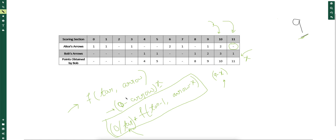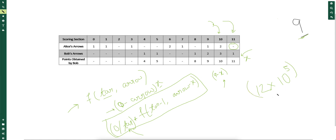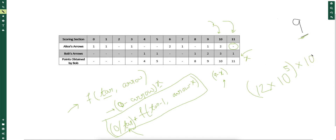Now let's analyze the time complexity of this approach. The total number of targets is 12, and the total number of arrows can be up to 10^5. For each (target, arrows) state, we iterate over all possible arrow counts Bob could fire — up to 10^5 in the worst case. This is far too slow and won't fit within the time limit.